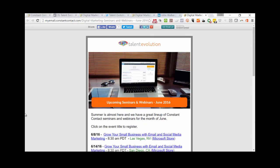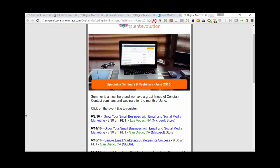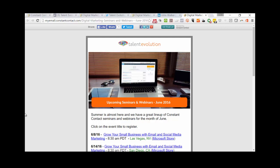There you have it — a great way to turn your Constant Contact email into social media content that can be shared across Facebook, LinkedIn, and Twitter. If you have any questions or want to know how to do this yourself, please give me a call at 858-324-4259 or email me at john@talentevolution.com. If you're new to Constant Contact, I'd be happy to get you started and help you create great content from the emails you create within Constant Contact. Good luck with your marketing — I'll be talking to you again soon.